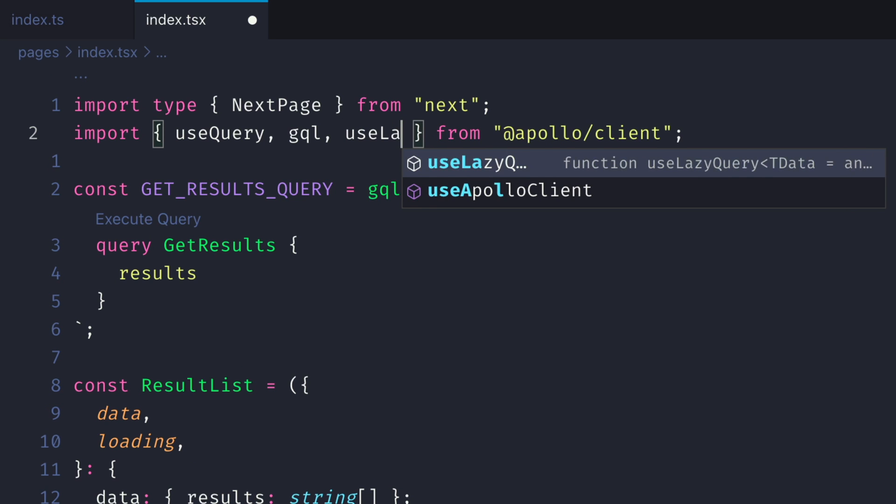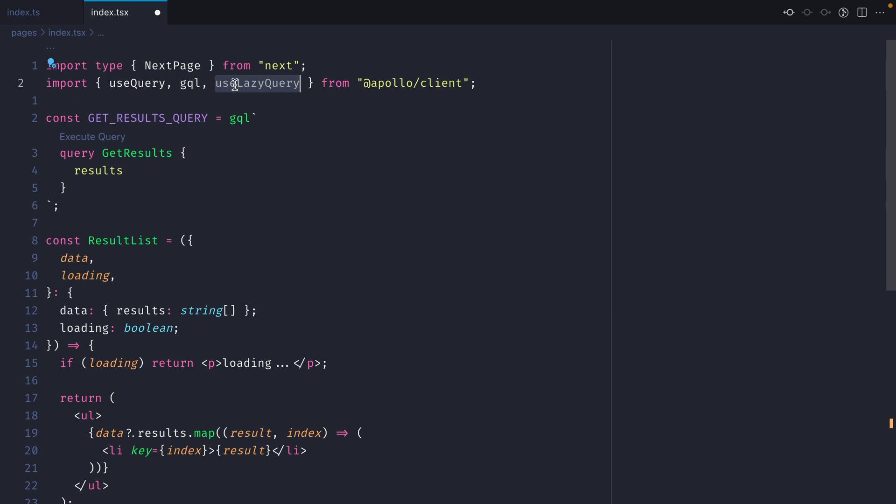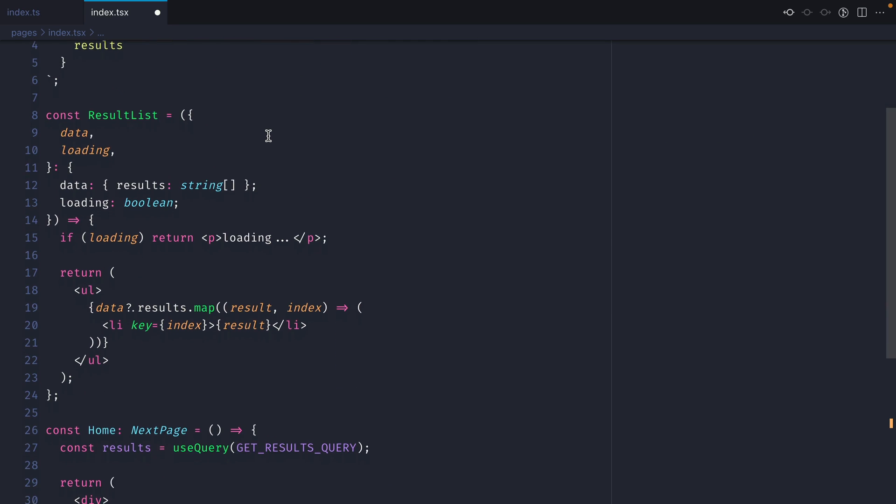Let's now import useLazyQuery from Apollo client. You'll need to be using Apollo client 3 for this to work.